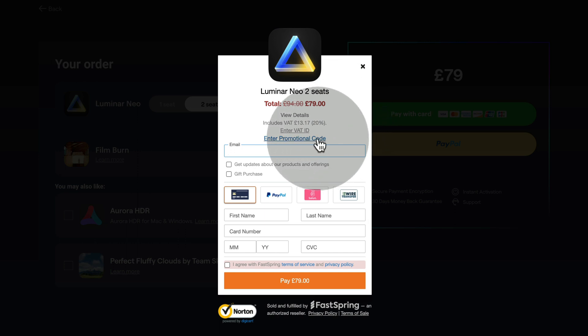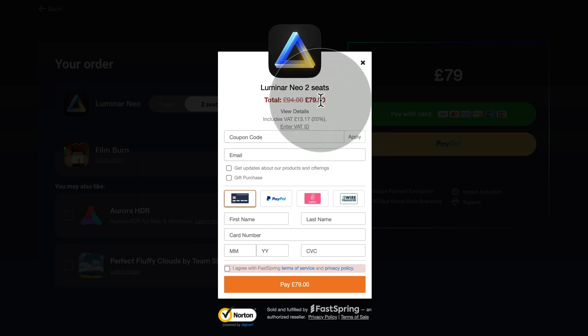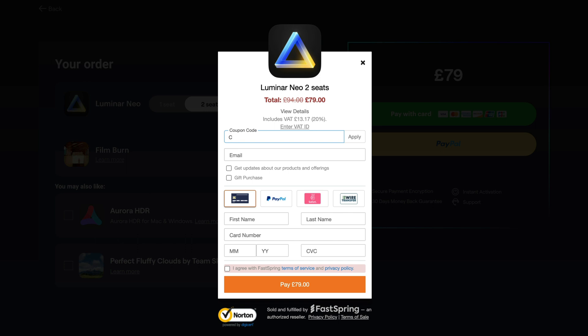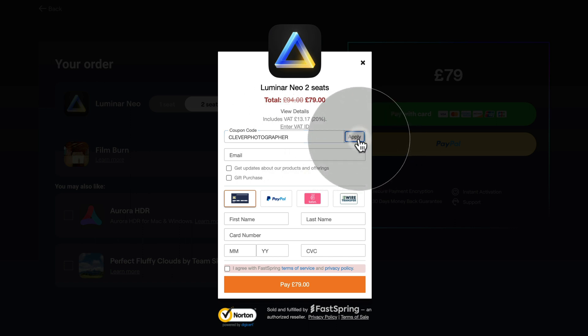you will be able to enter the promotional code. Now depending on what promotion Skylum is running, you may be able to get some additional discount with our coupon code. And the code is CLEVERPHOGRAPHER in all capitals. Once you type it in, you just click on apply.